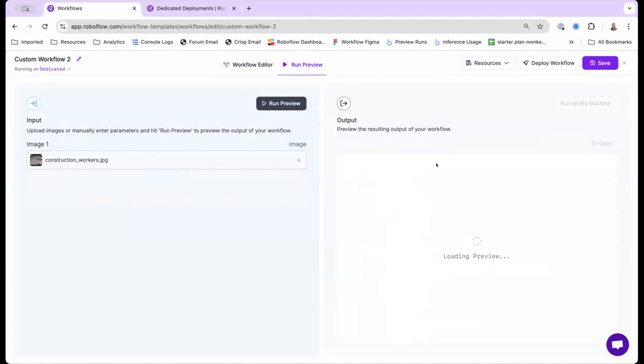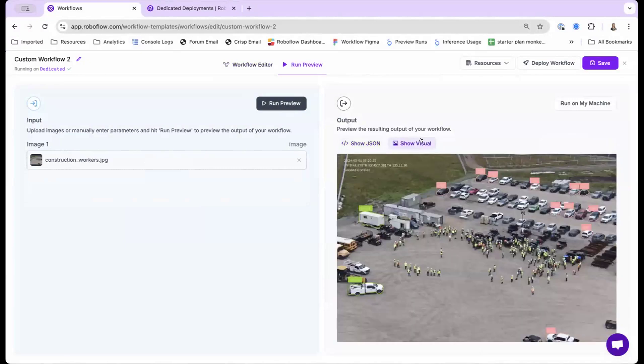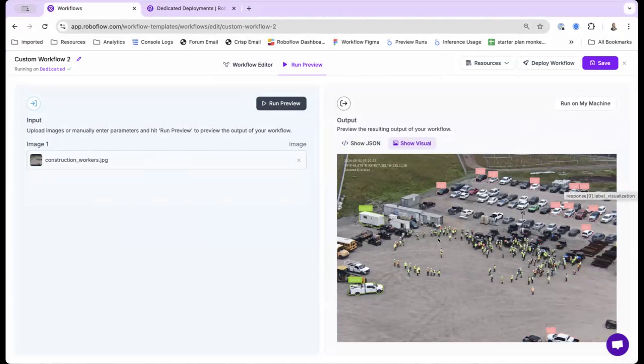And so one other thing to note is that our hosted API has a 10 second timeout, and a lot of times it takes a bit longer to execute these complex flows. So by default, you can see here, my basic model without being tiled only detects some of the objects.